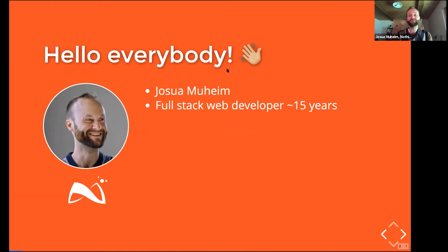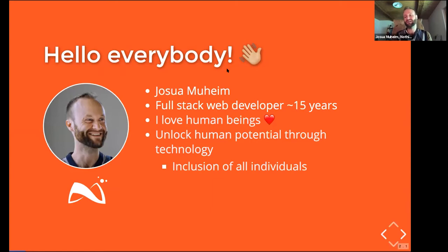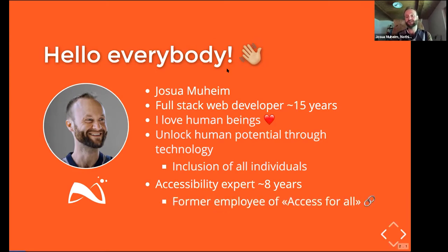I have a deep affection for humanity. I see so much potential in every human being and I hold the profound belief that technology should always be used to unlock human potential. This means that we have to include as many individuals as possible on this path. I've been an accessibility expert working for my former employer, Access for All, for about eight years. They have been doing accessibility business for over 20 years, investing energy and effort in this topic since the year 2000.